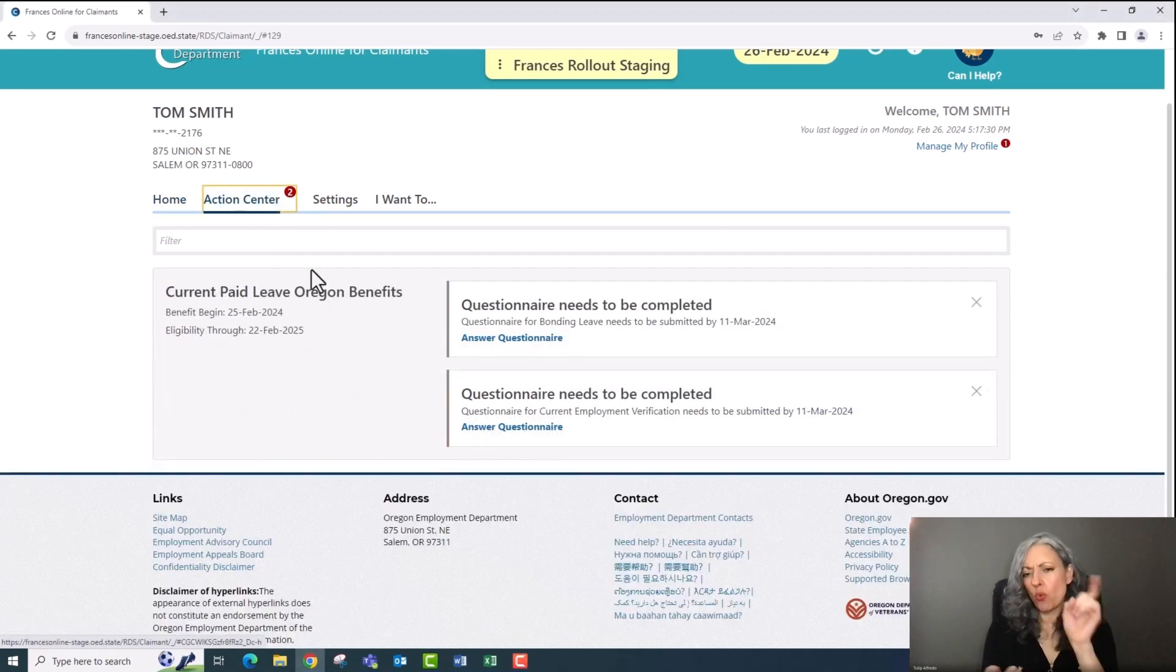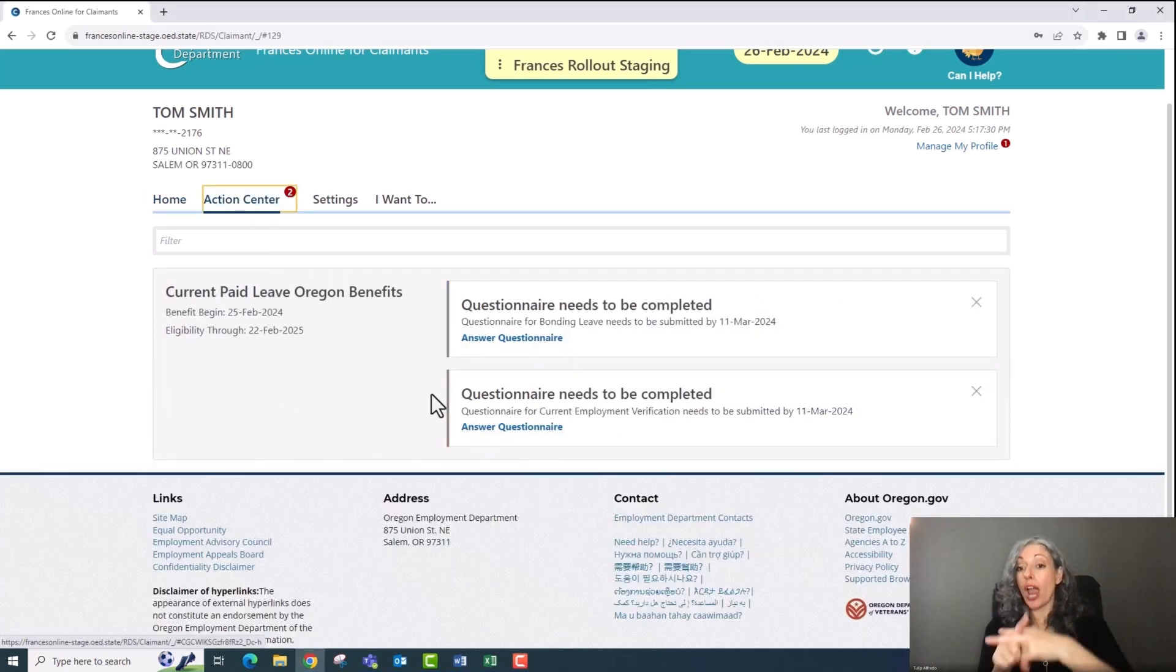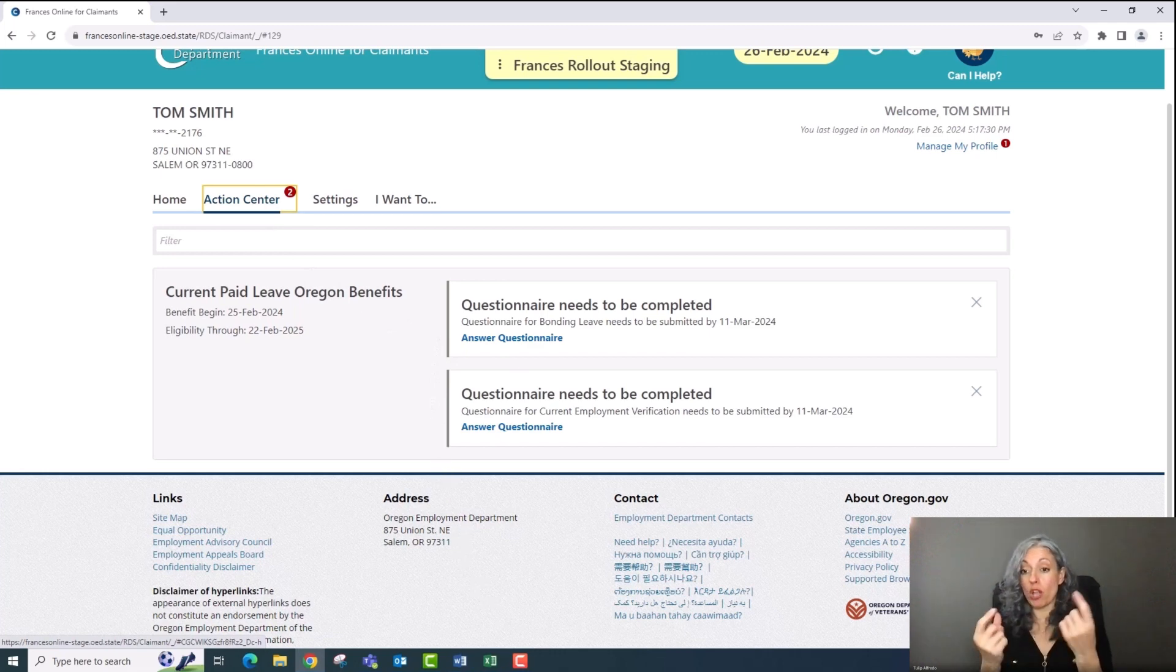After you submit your application, we'll review your information and verify your identity. This review can take a minimum of two days. You'll also have to upload a document to verify your life event. And we may have some other questions for you. So be sure to check Frances Online action center and messages often after you apply for leave so there's no delay.